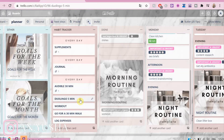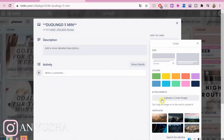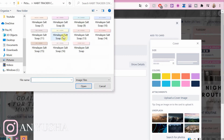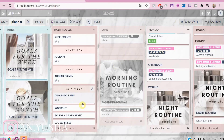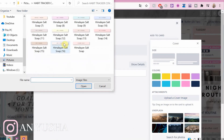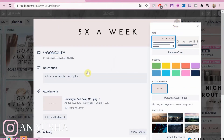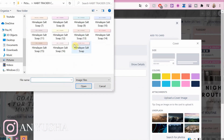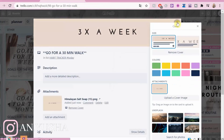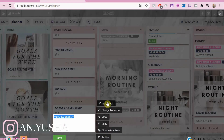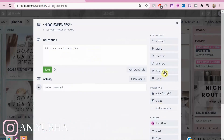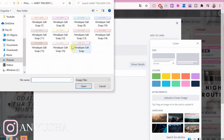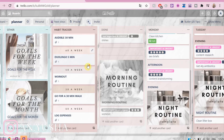Now I am adding covers to each card to display how often the habit has to be done. I created my covers in Canva and I will list my cover pictures in the description if you'd like to use them for yourself — all the links will be down in the description box. This is an easy way to see how often I'm supposed to do a habit. And now we are going to add the Streak power-up to each card.